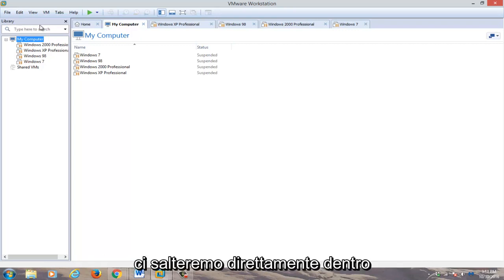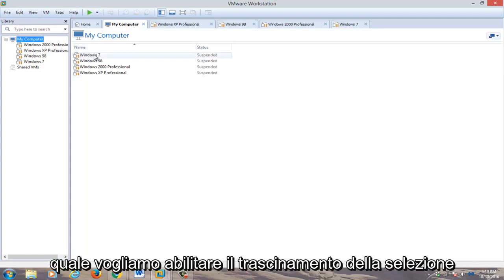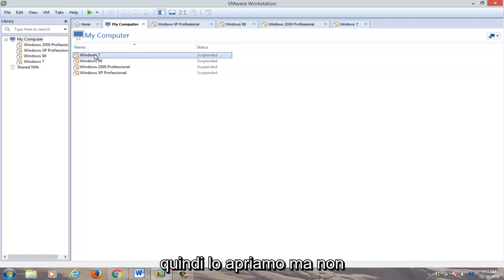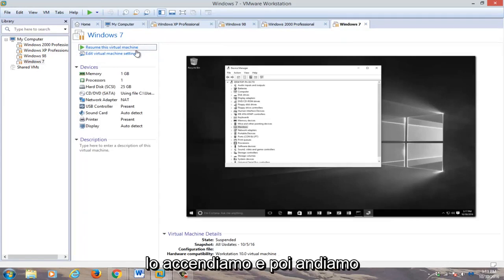So anyway, we're going to select a virtual machine that we want to enable drag and drop for. We're going to open it up but not actually turn it on.